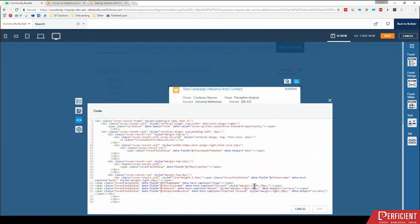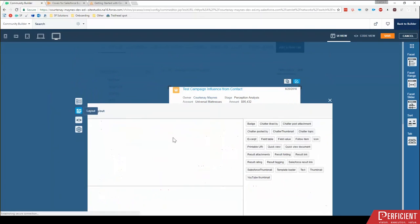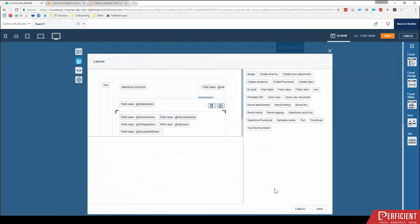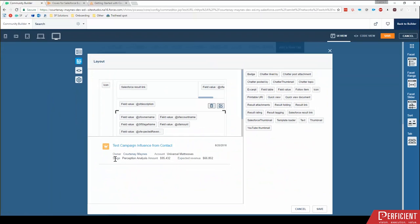you may run into it looking something like, let me push it over here. Here we go. This is what I was thinking of. So when I put that stage here, notice this perception analysis runs directly into the amount right there. It doesn't have that nice spacing that the other fields do.